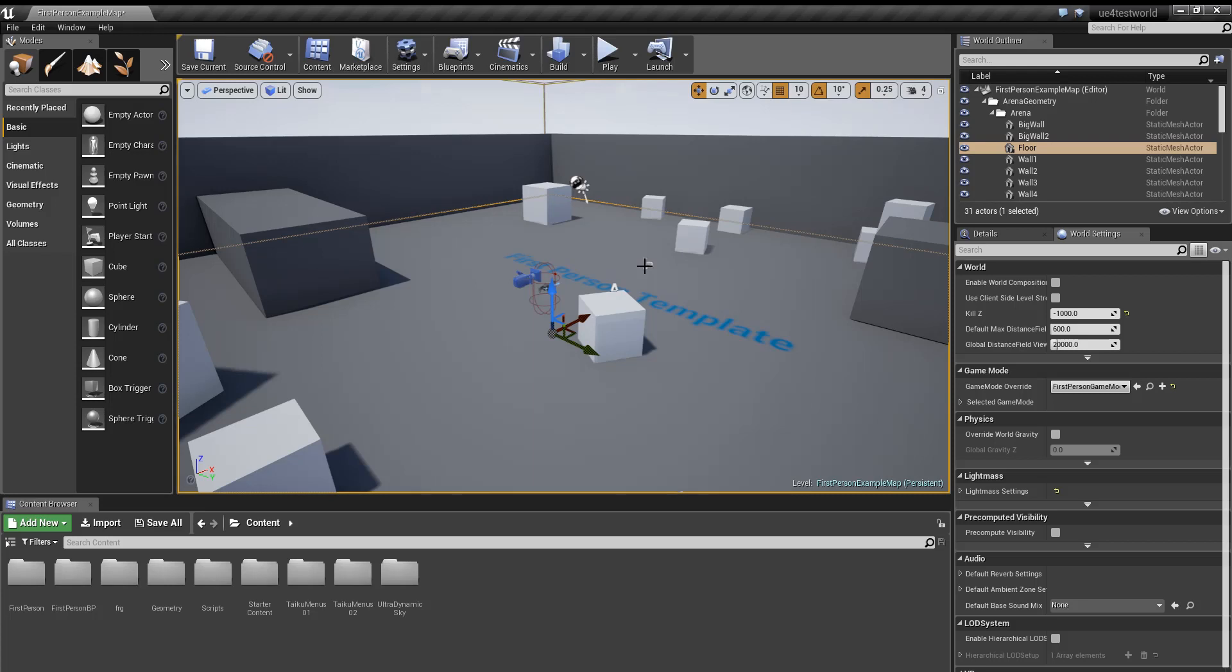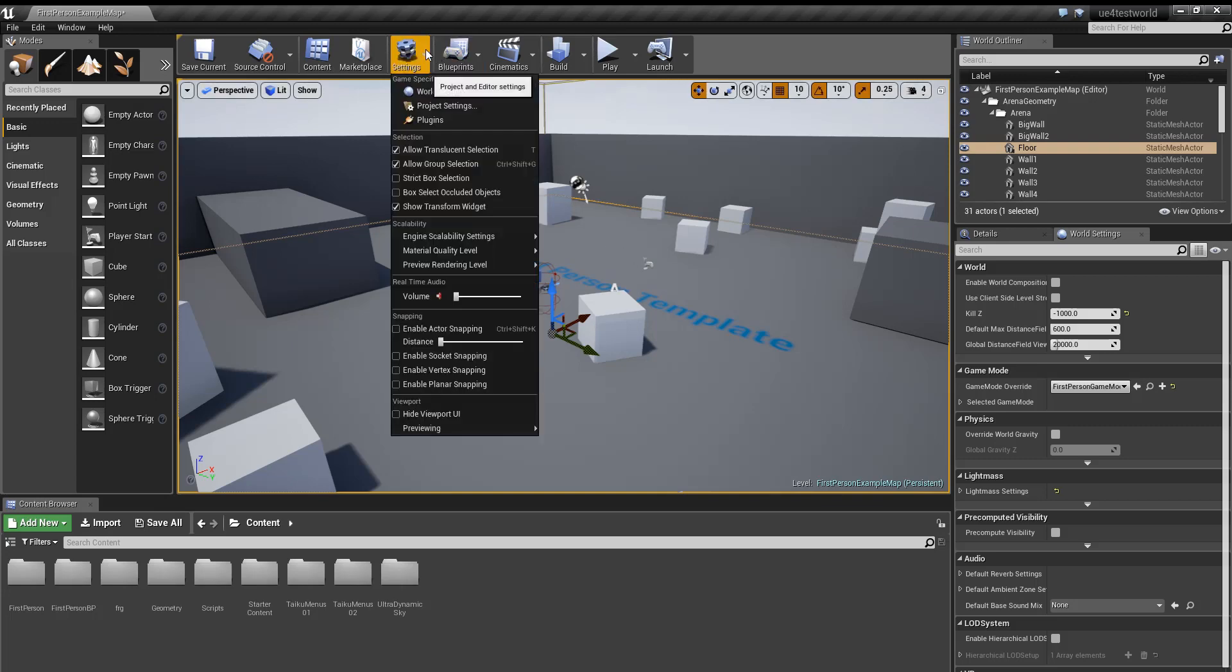Hey what's up guys, it's Robo and today I'm gonna be showing how to create a simple crouch system in Unreal Engine. So let's get started. First off we're gonna go up to settings and go down to project settings.